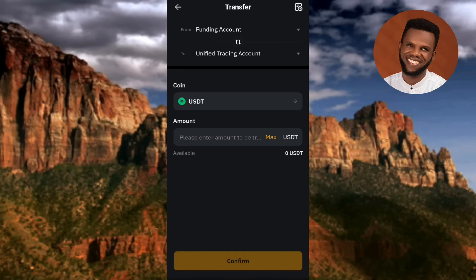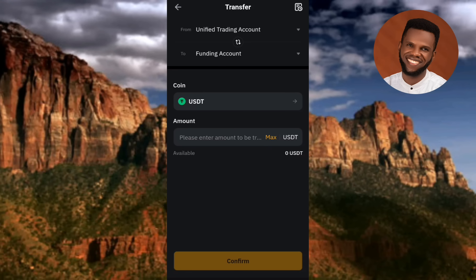To transfer USDT from Unified Trading to Funding account, tap on Transfer, then tap the switch icon to change the direction from Unified Trading to Funding account. After that, input the amount of USDT you want to transfer, then tap Confirm — your USDT will be transferred to your Funding account.